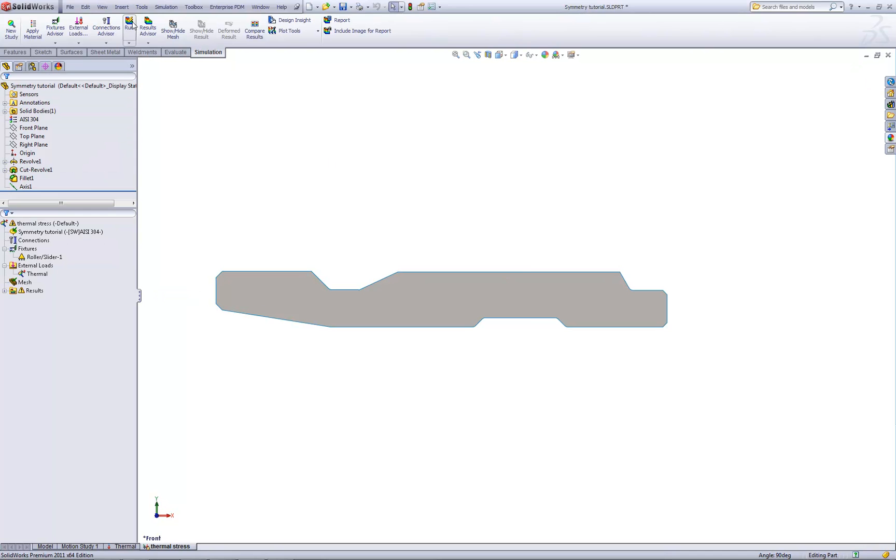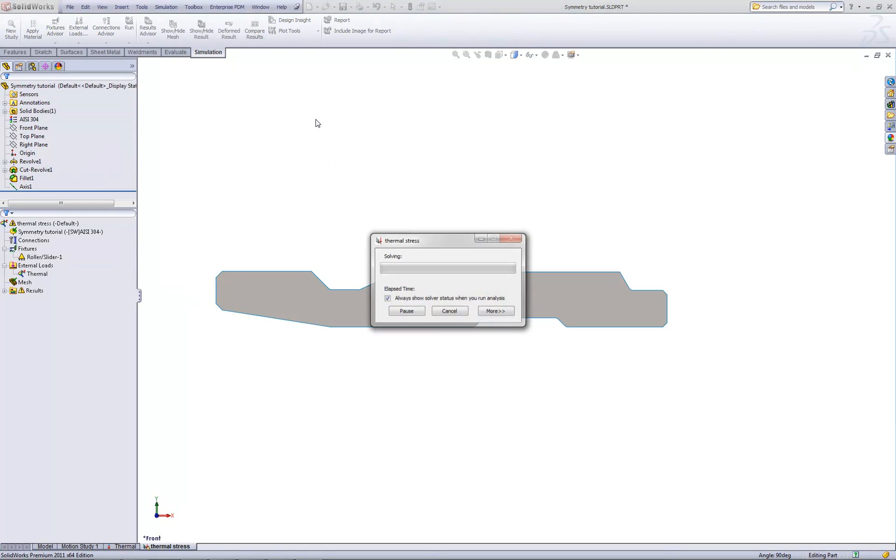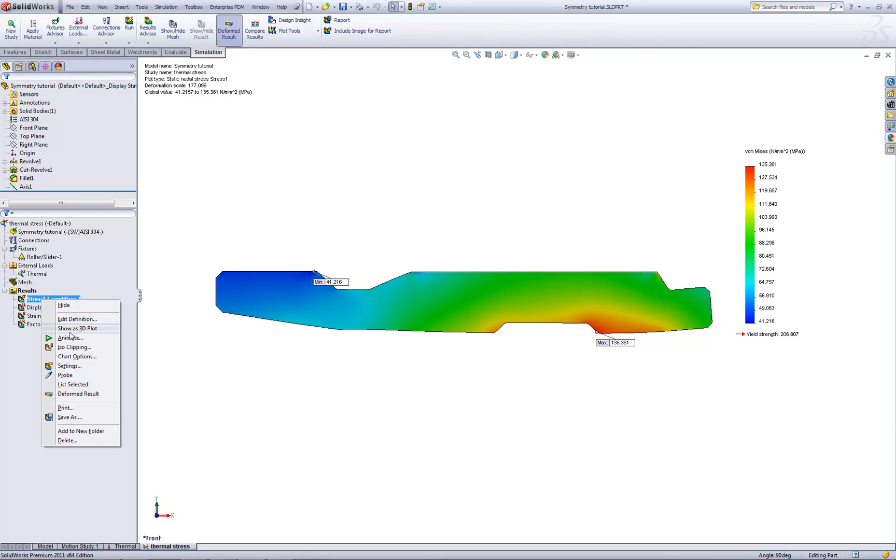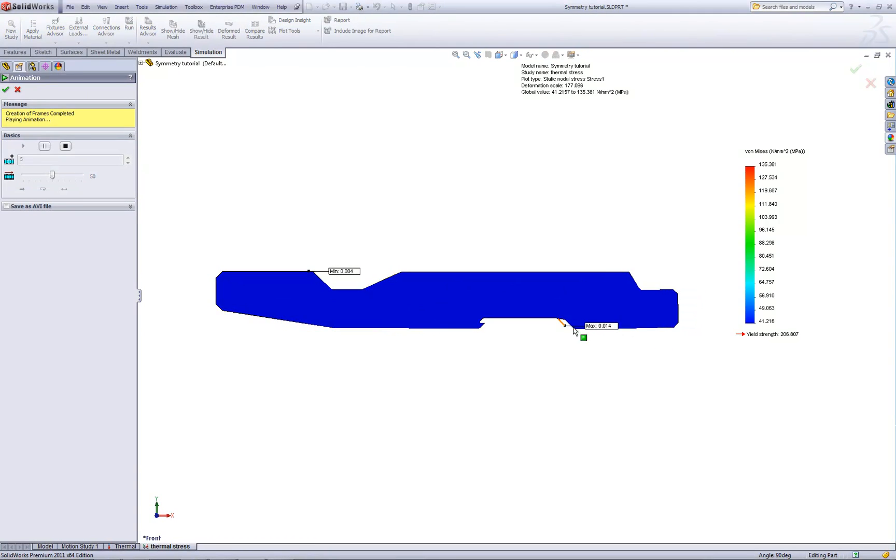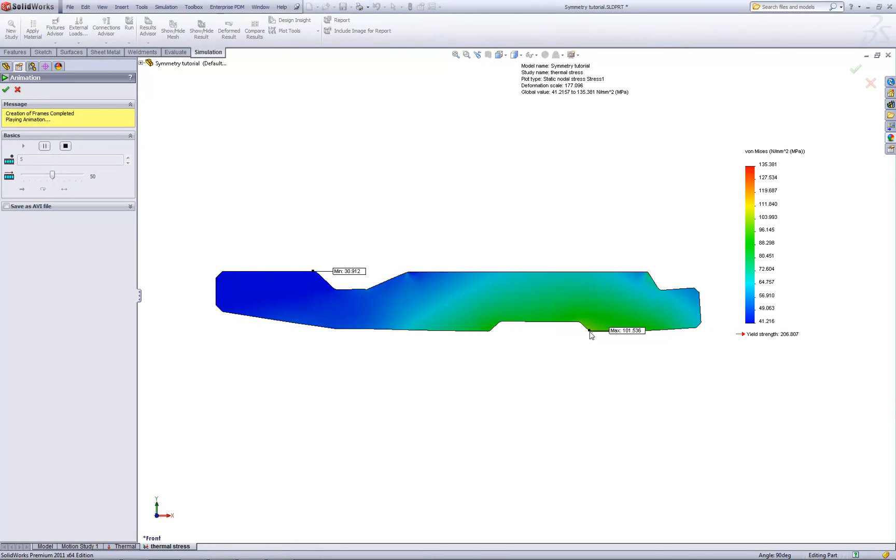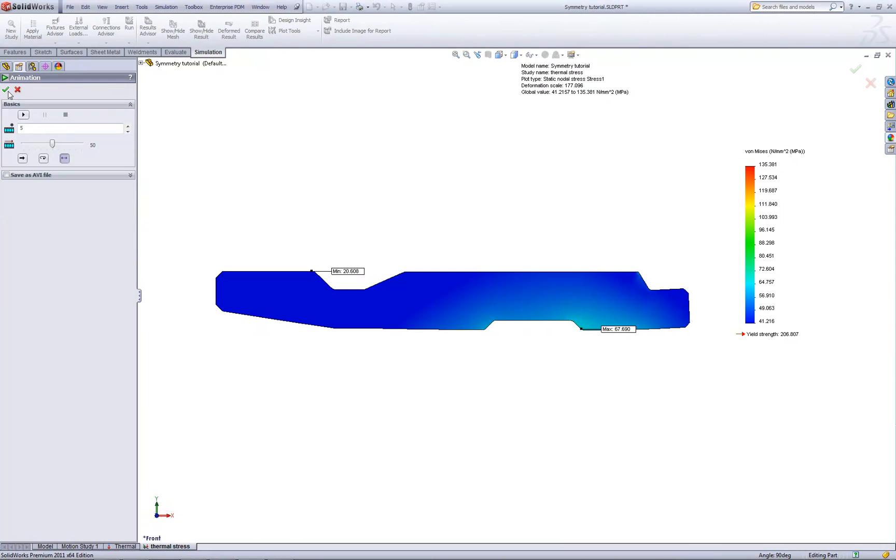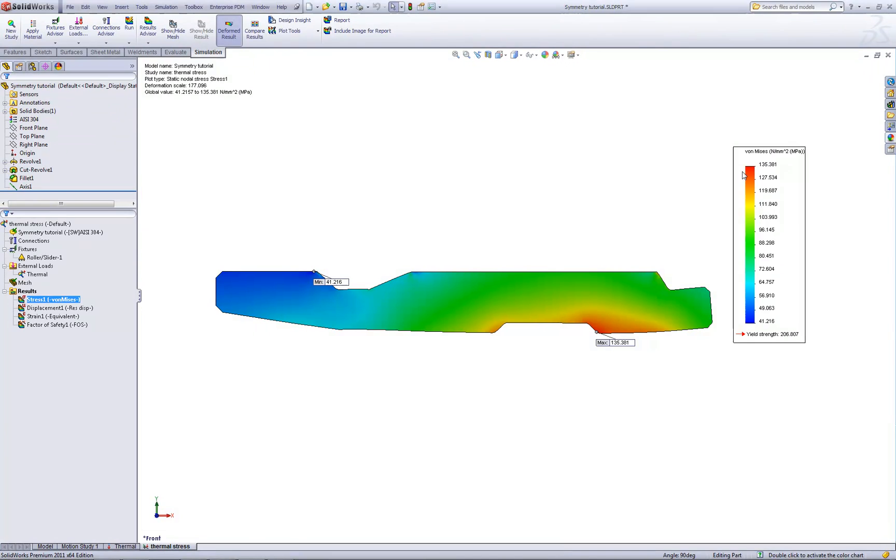To reanalyze, we simply need to hit the Run button. Simulation will remesh and reanalyze. Now we can see the maximum stresses. Because the part is not allowed to expand radially, the maximum stresses now develop down in this region and are on the order of 135 megapascals, which is now a factor of safety of less than 2.